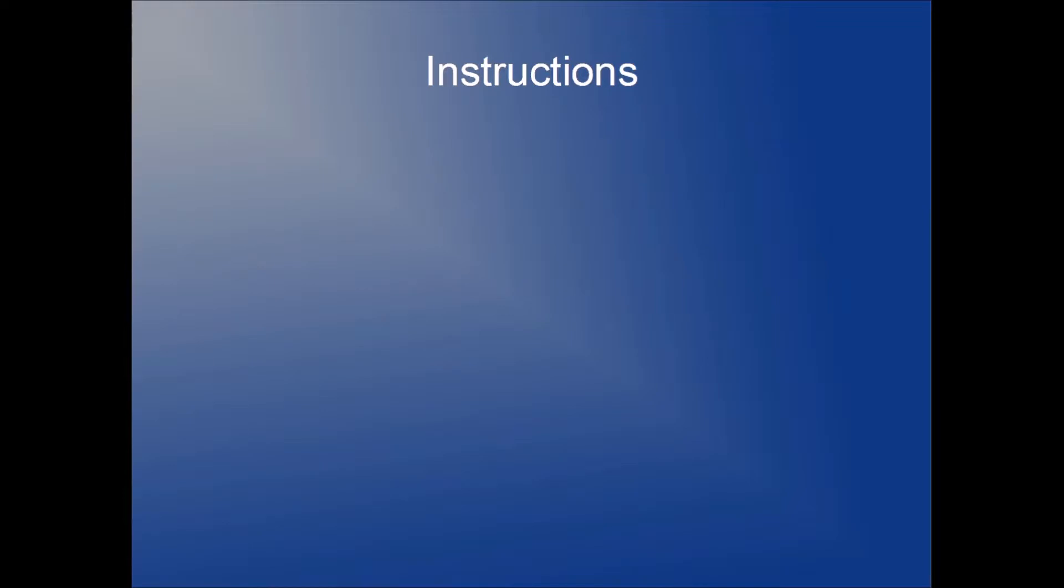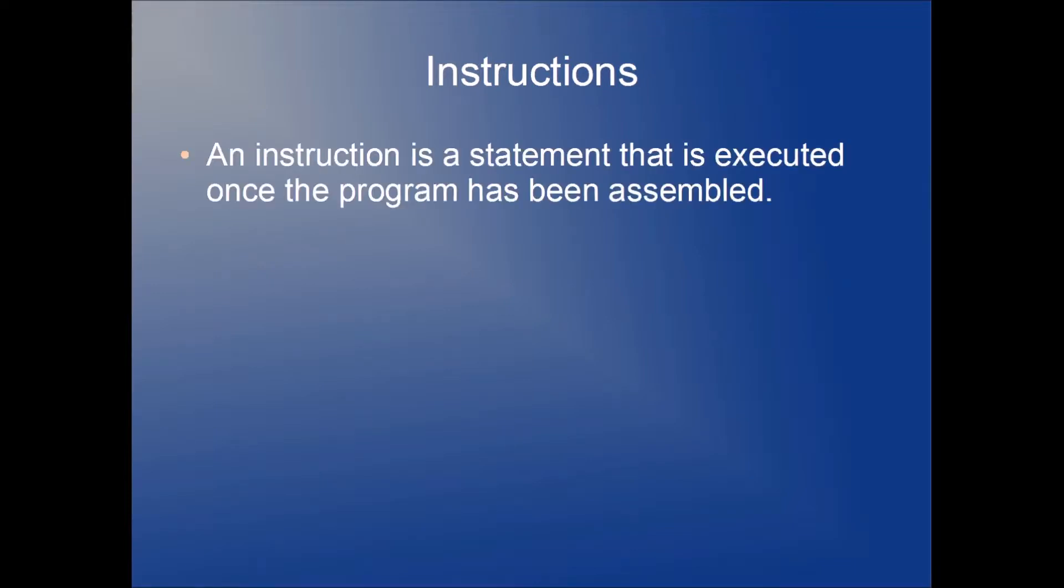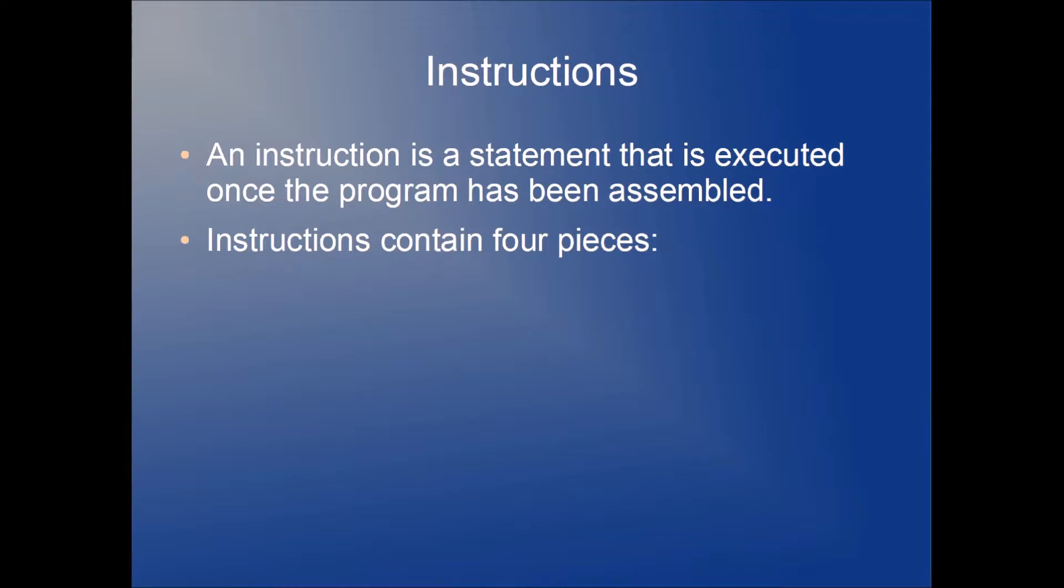In order to do that we're going to need to write things in our code called instructions. An instruction is a statement that is executed once the program has been assembled.